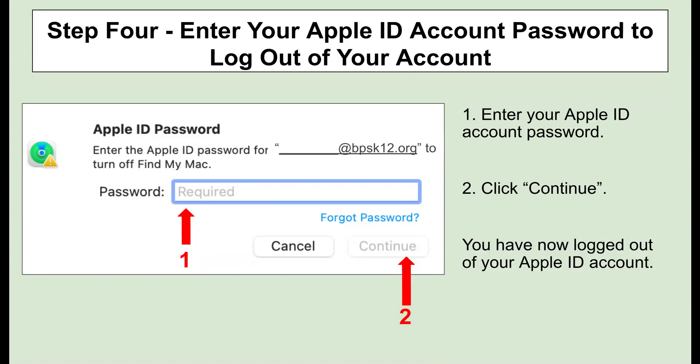Enter your Apple ID account password in order to log out. Once your password is entered, click on Continue. You have now logged out of your Apple ID account.